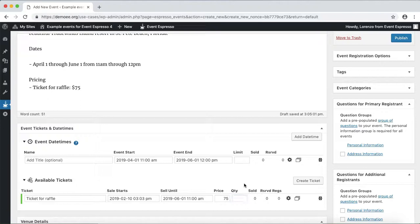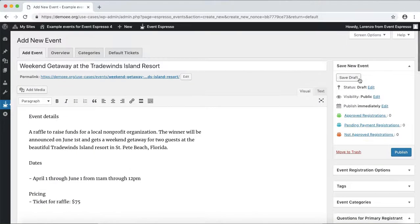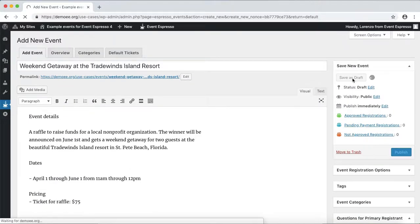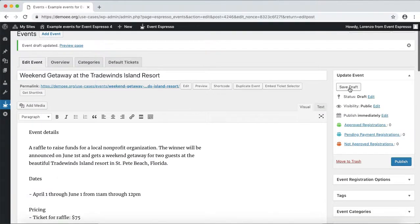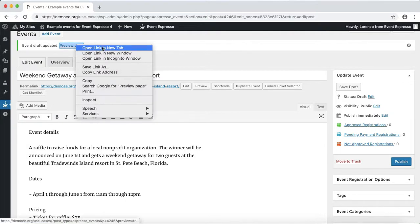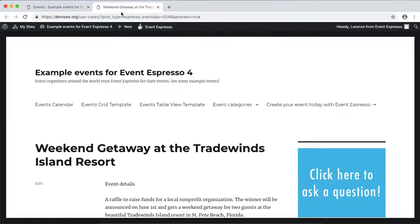This is a raffle for raising funds, so let's go ahead and set the quantity. In this case, guests can purchase multiple tickets to have multiple entries, and there is no limit. Let's go ahead and click on save draft. The event was just saved as a draft.